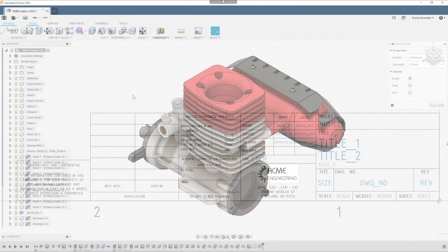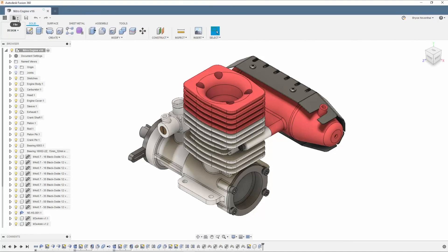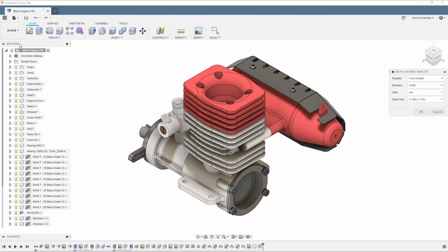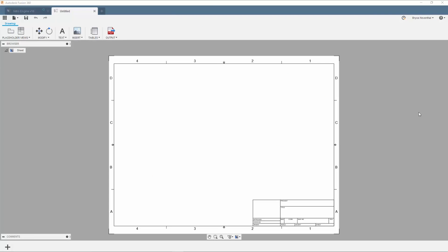Title blocks are associated to the template you are using for your drawings, so let's start by creating a new drawing template. After specifying the drawing standard, units, and sheet size, we will be thrown into a new drawing template.